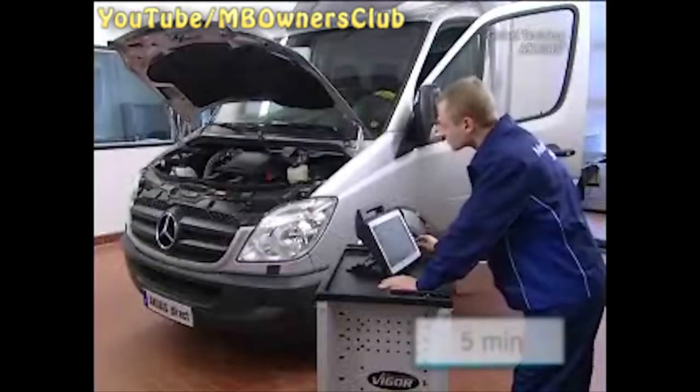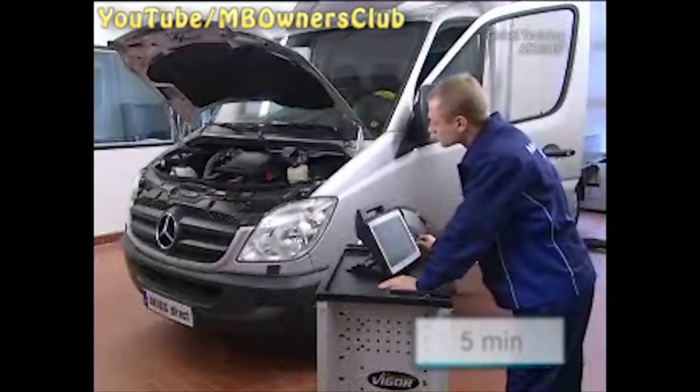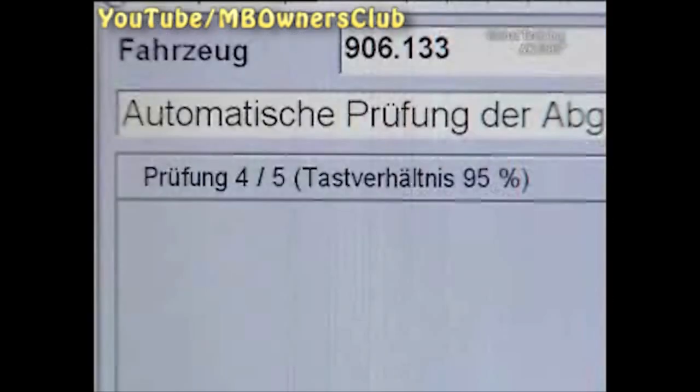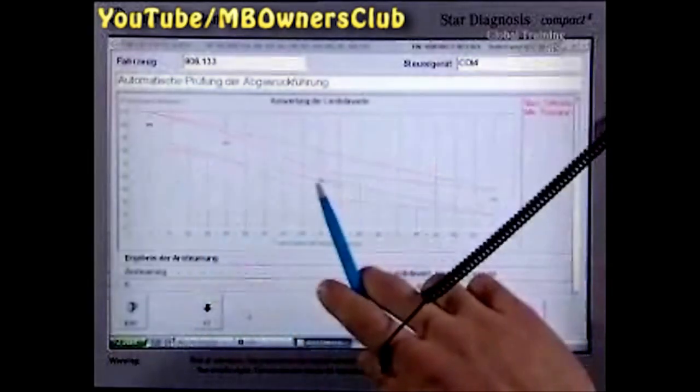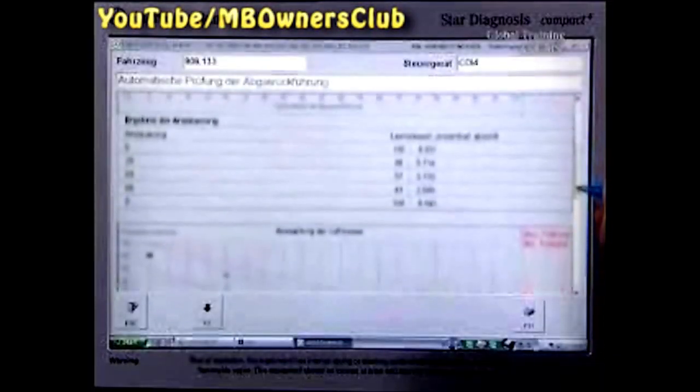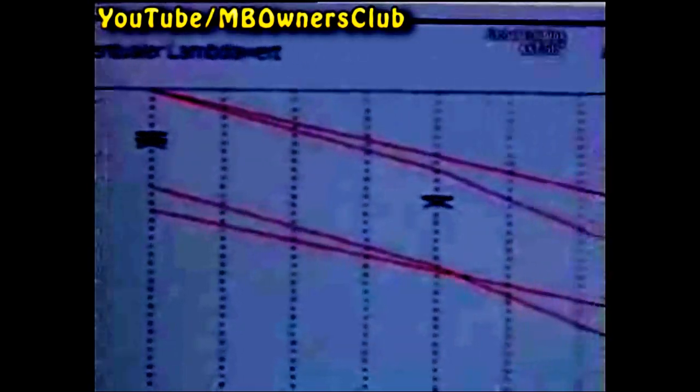After about five minutes, all five test steps have been done automatically. A graph shows the results — it shows the lambda and air mass values. If a fault is shown, be sure to print out the graphic. Replace the EGR valve and attach the graphic to the defective part.